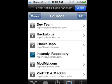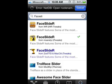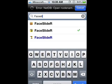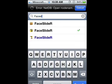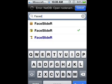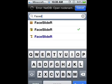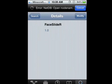After you add the Insanely repo, you're just going to go to Search, type in 'faceslide' — no spaces — and then you're going to get this one. It should be at the top, but because I have another source it has three results. Click the one made by Insanely.